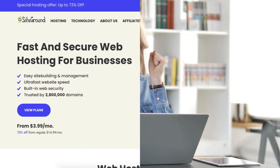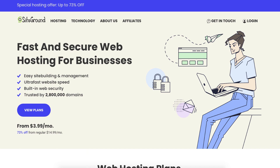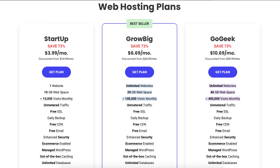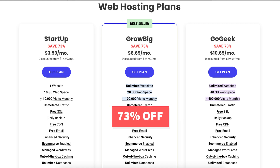Once you click the link in the description below you'll be on the SiteGround web hosting page. Click the View Plans button or scroll down to the next section to be at the SiteGround web hosting plan section. You'll see you'll save 73% off.